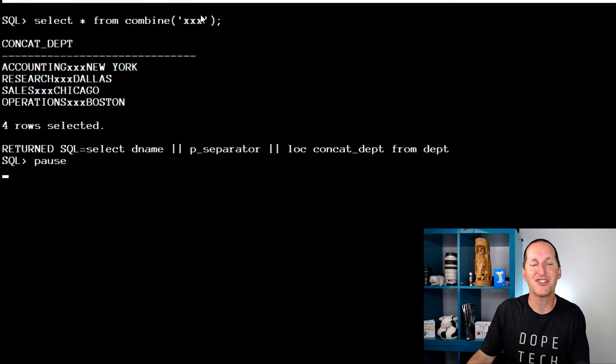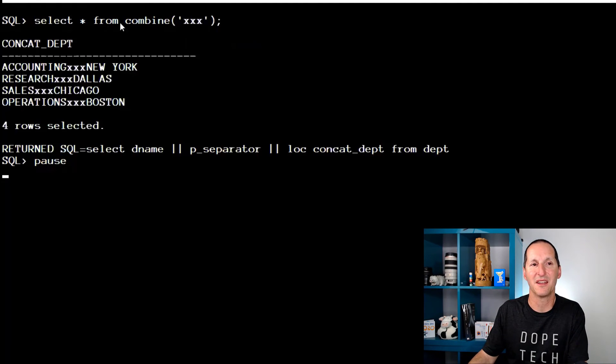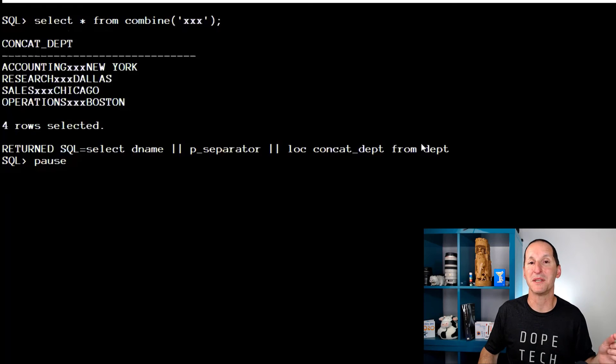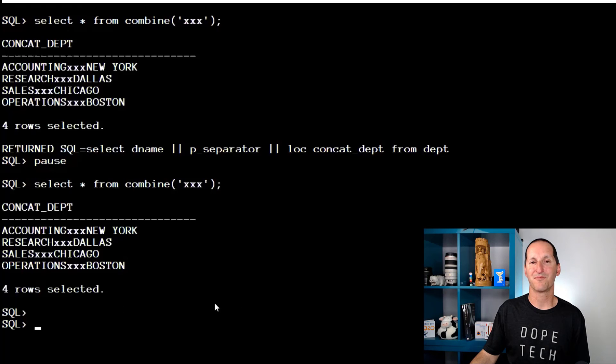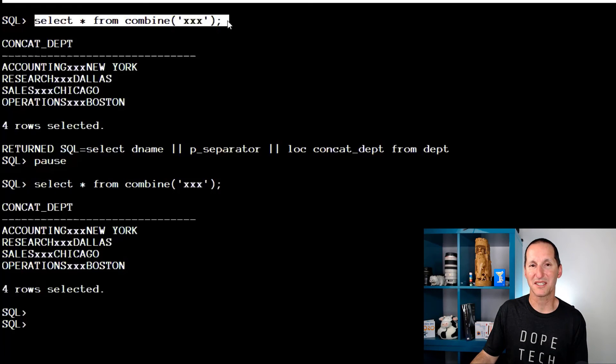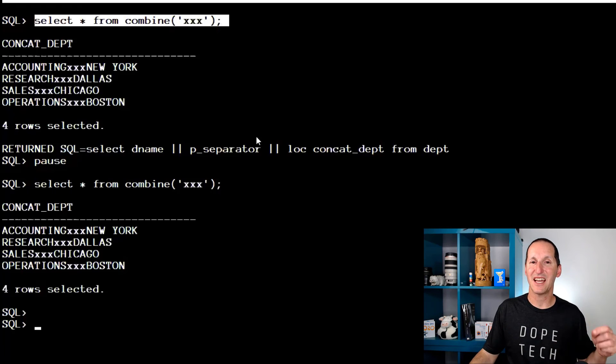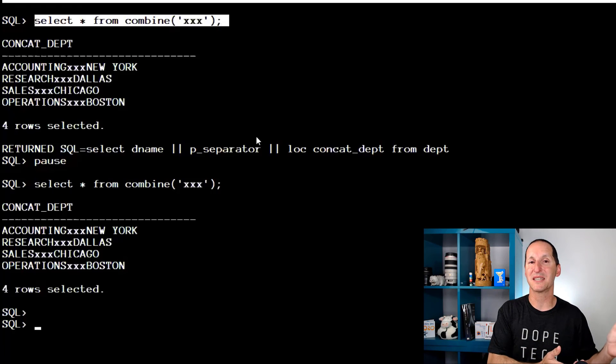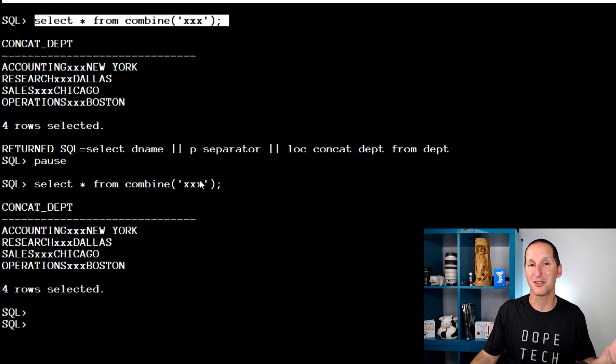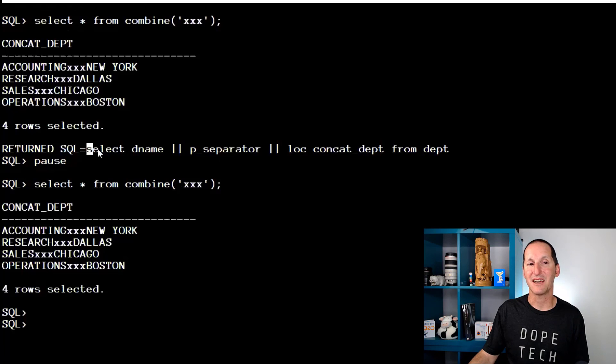Going back to my combination here, just to reinforce one final time in terms of when this is done. I ran select star from combine triple x. I got my triple x delimiter and here's this returned SQL statement. That was the dbms output line. If I run it again, notice I don't get the dbms output line anymore. The reason for that is I parsed the SQL statement once. I don't need to parse it again.